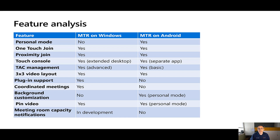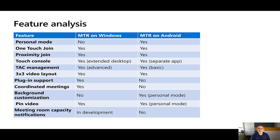With MTR on Android, it's actually the application running in a different mode — it's running on a separate compute device, which is IP connected to the cloud and also to the front-of-room system.